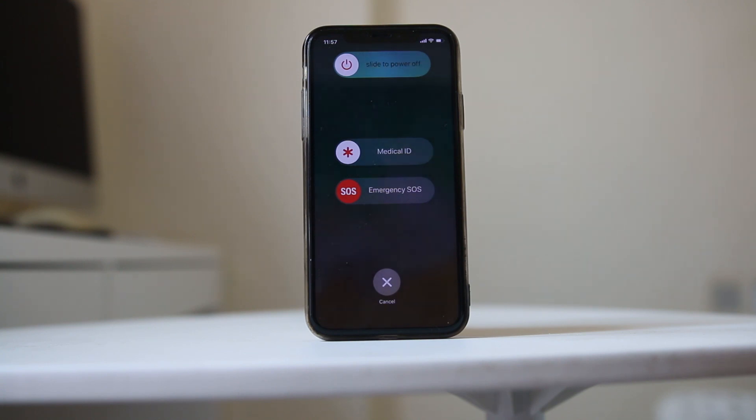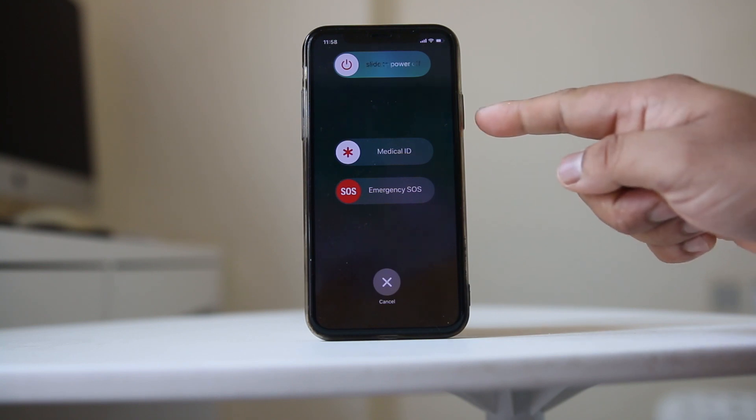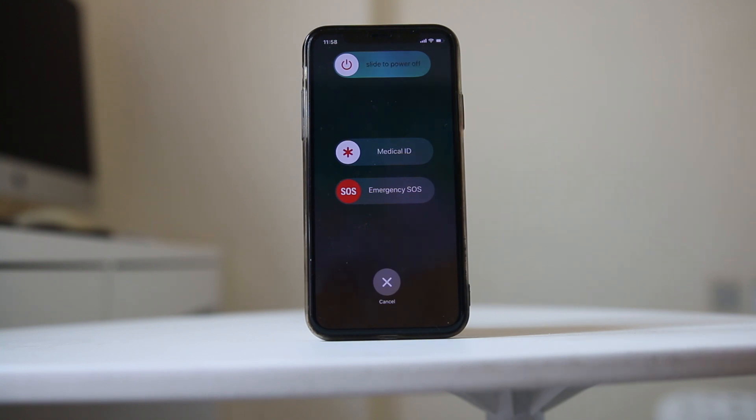Slide the power slider to the right to turn off the iPhone. Once the iPhone is completely turned off, press the power button again to restart it.